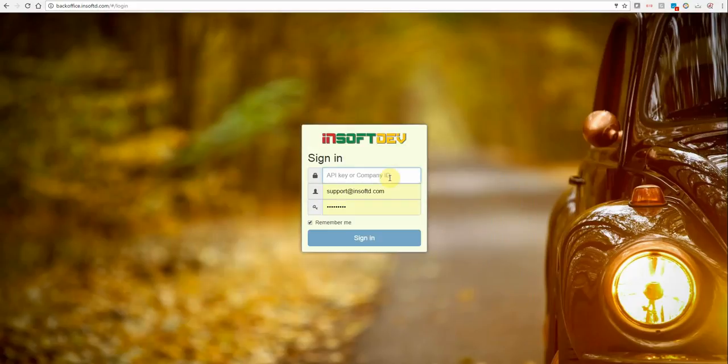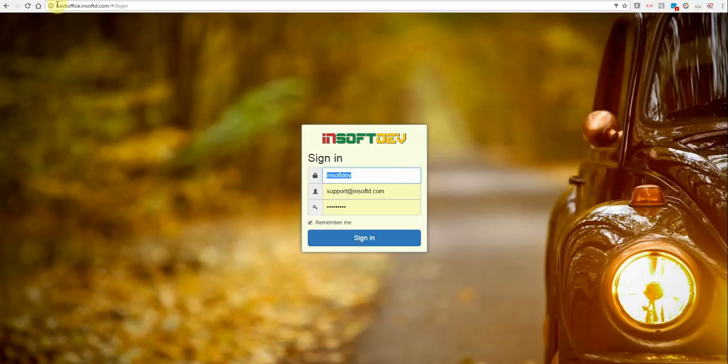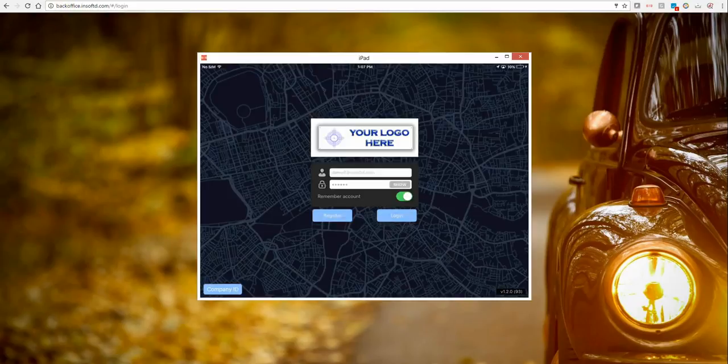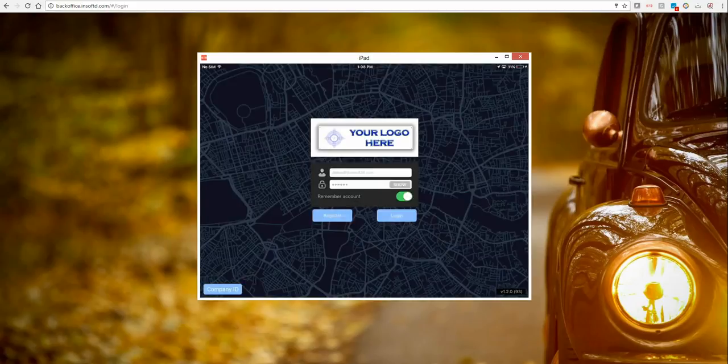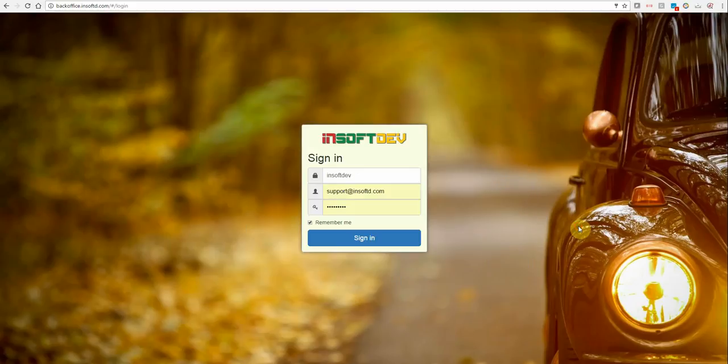When Smart2Car has been deployed, you've been provided with a unique company identifier. This is very important because it will be used to access the backoffice and the driver will use it to access their apps and accounts.